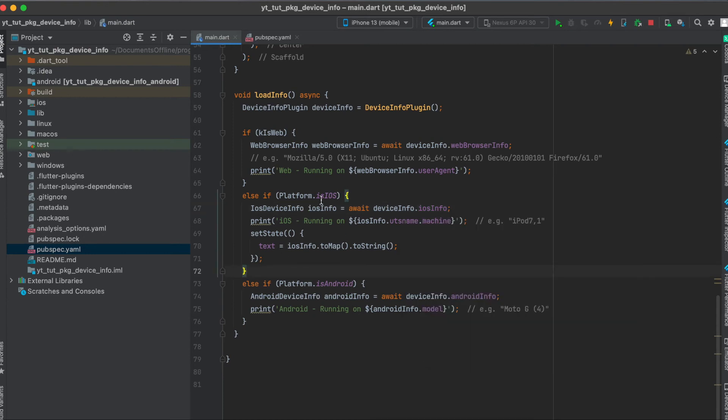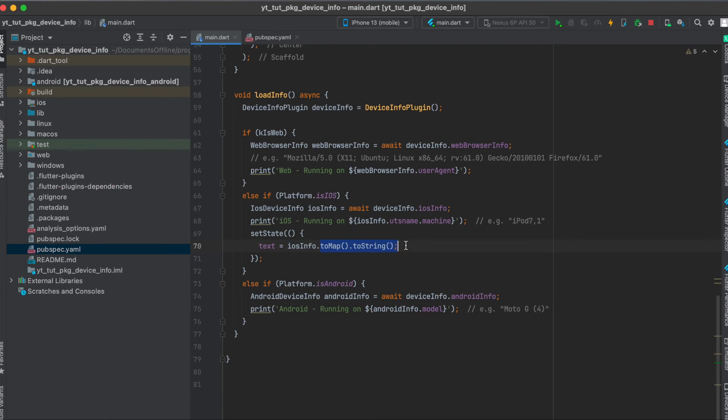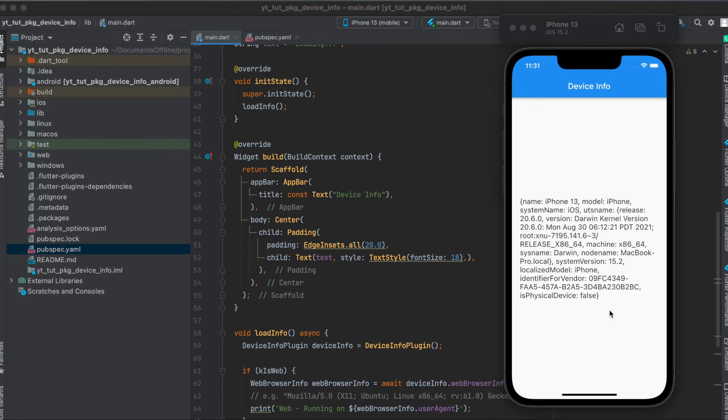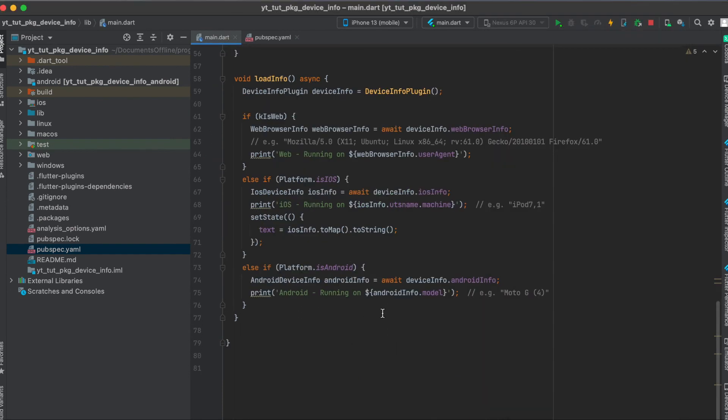So here what we're saying basically, if we're running the app on iOS we assign the text to iOS info, convert it to a map and then to a string. Since we set the state then this text will be updated as you have seen before. The same thing of course goes with Android.